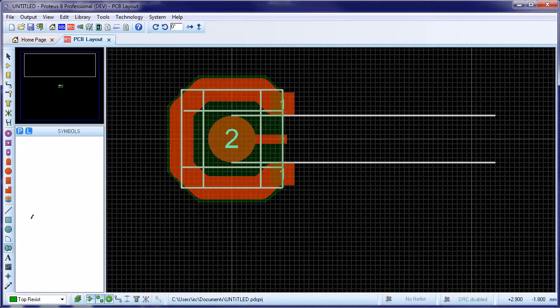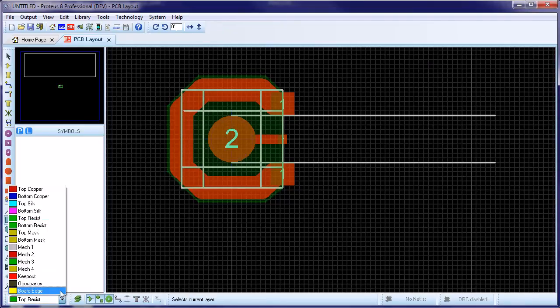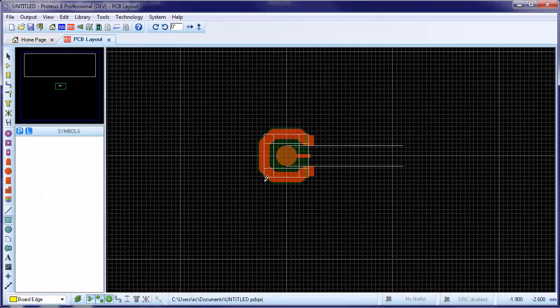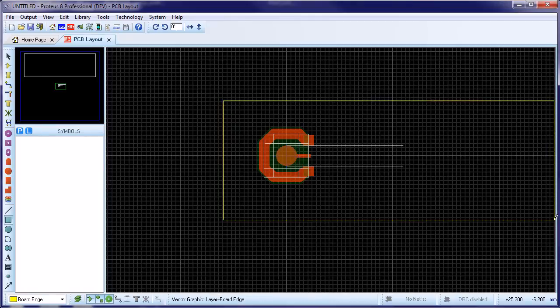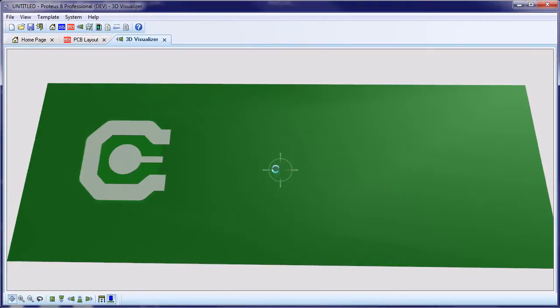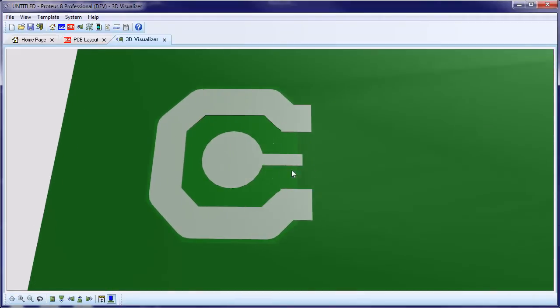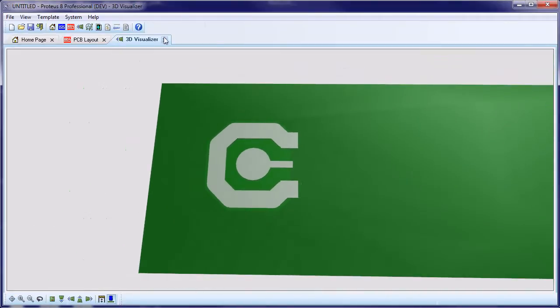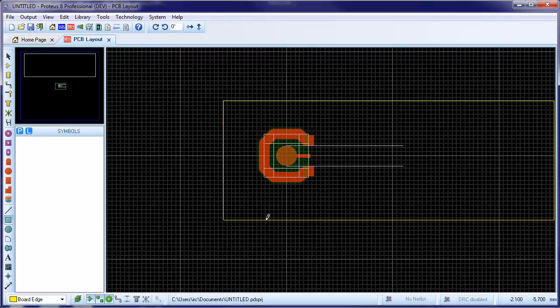The 3D viewer is a useful way to check that everything looks correct before making the part. We need to draw a board edge and then simply launch the 3D viewer from the module toolbar at the top of the application. Once satisfied that everything looks fine, we are ready to make the package.